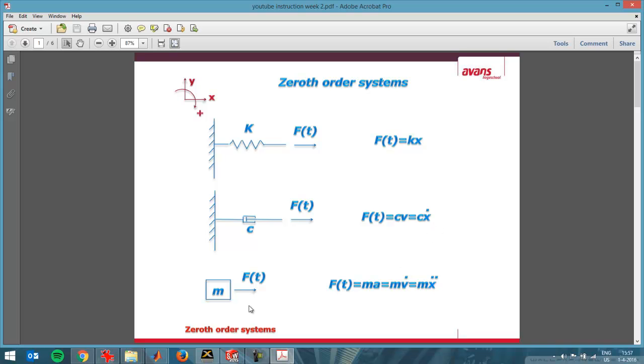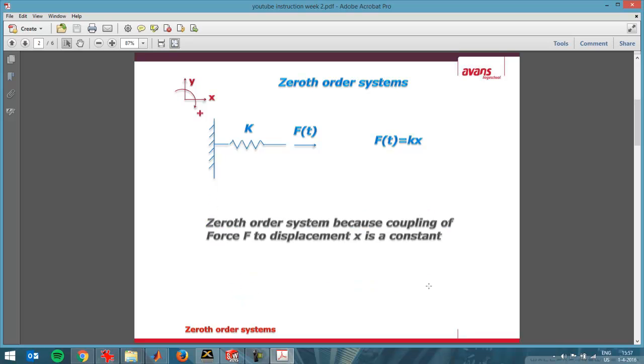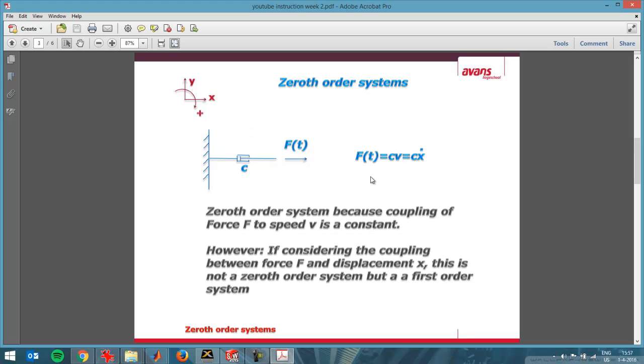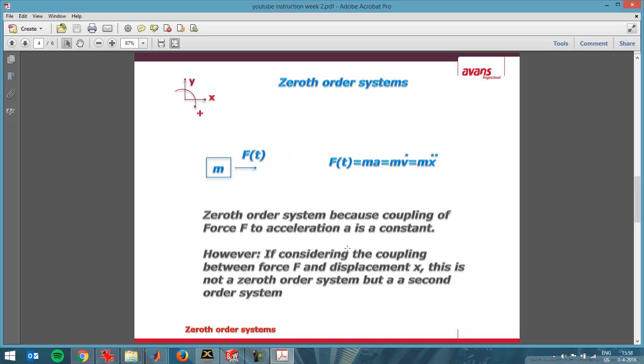In this video I'm going to just look at zeroth order systems. In this case this is a zeroth order system because the force is directly proportional to the distance that is traveled in the x direction. I've discussed this in the first sheet already as well, and here it's written down what I've stated there.